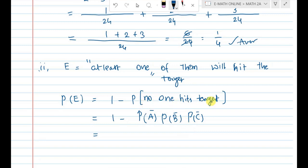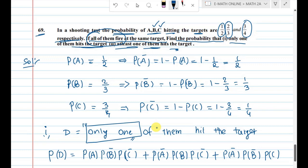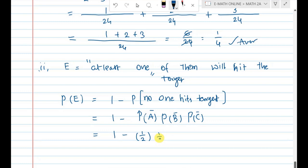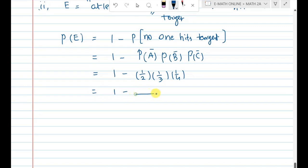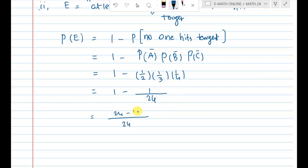P(no one hits) = P(A̅) × P(B̅) × P(C̅) = 1/2 × 1/3 × 1/4. The numerator is 1 × 1 × 1 = 1 and the denominator is 2 × 3 × 4 = 24. So P(no one hits) = 1/24. Therefore, P(at least one hits) = 1 minus 1/24 = 23/24.